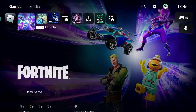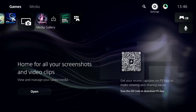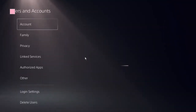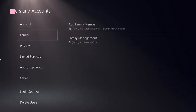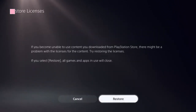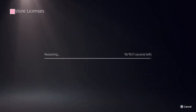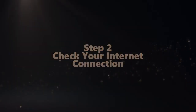Start by navigating to the home screen and finding the settings icon on the top menu. Click on User and Accounts. Now here you need to locate the option Restore Licenses. Click on that, restore it, and it should be done in a few seconds.